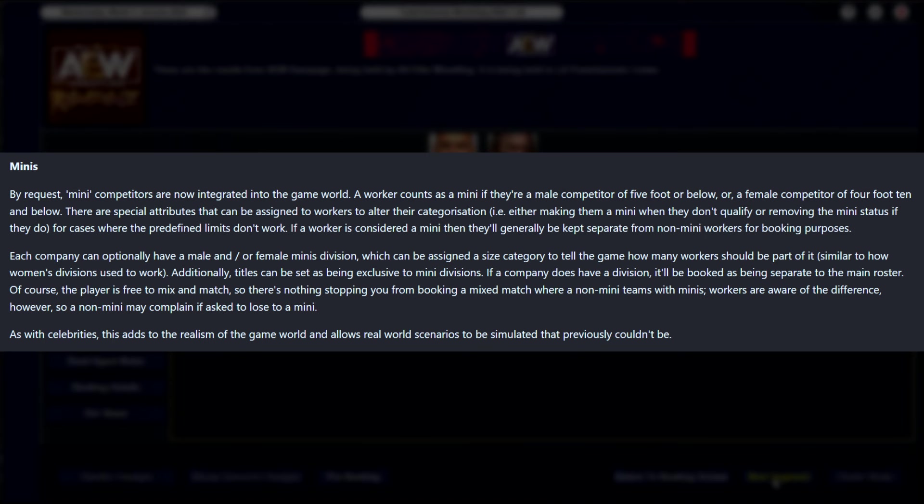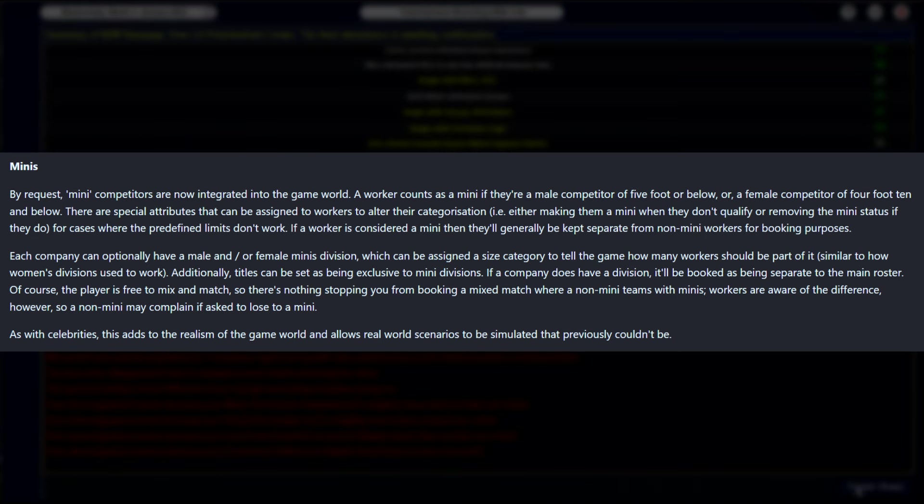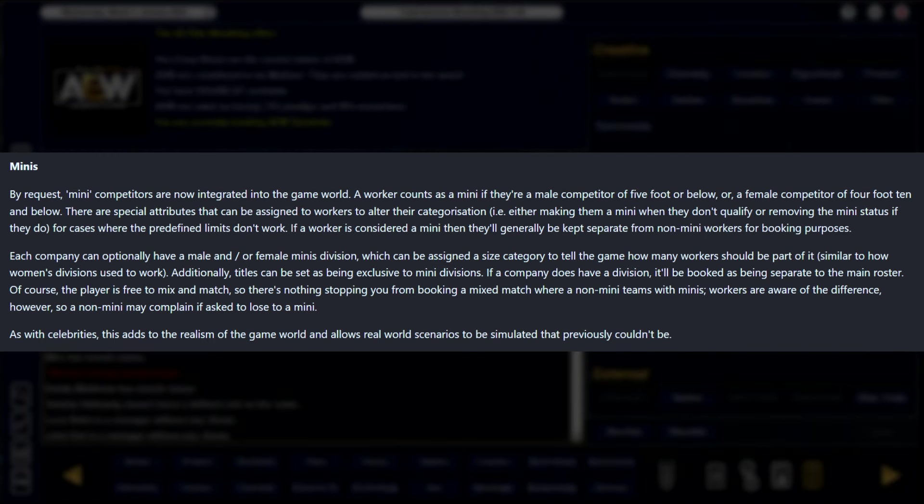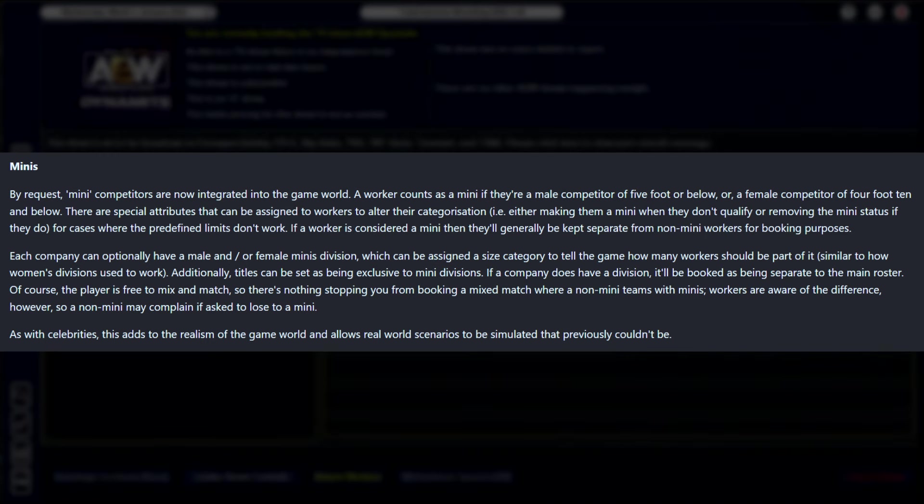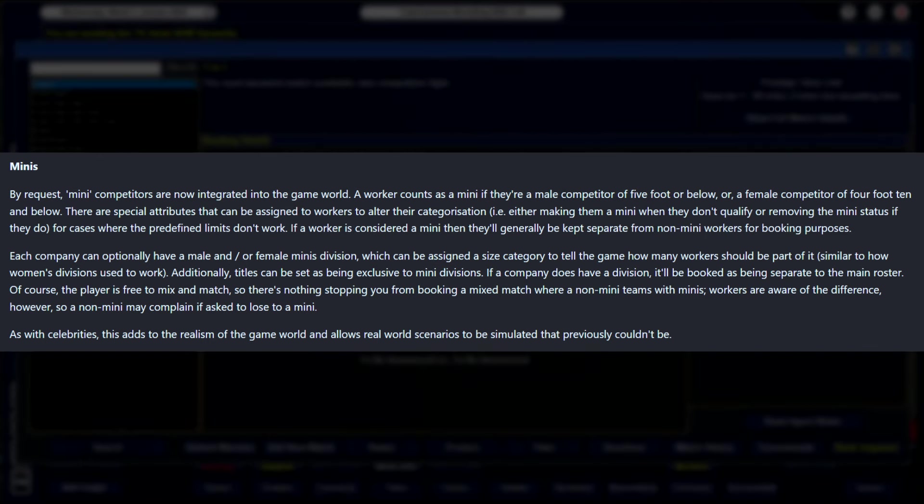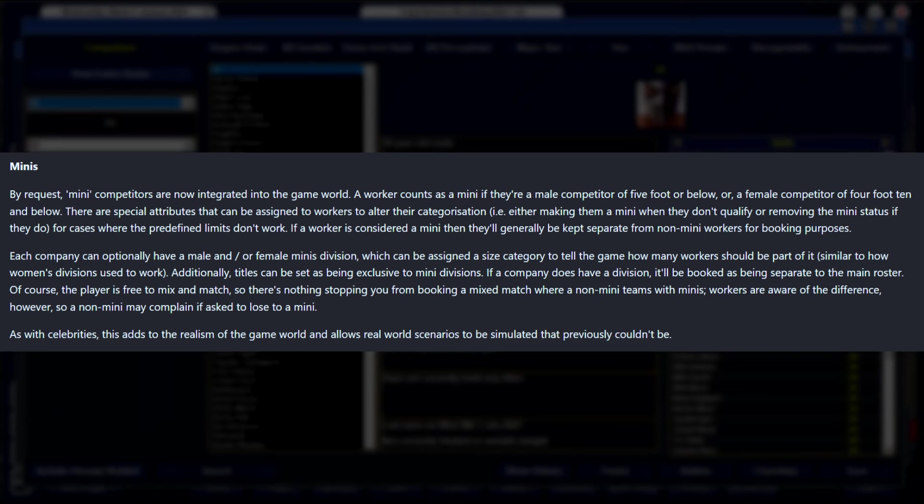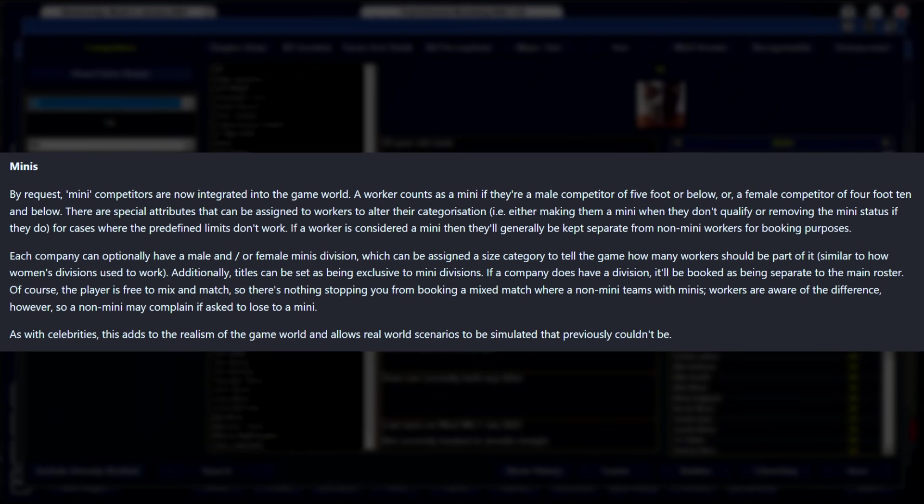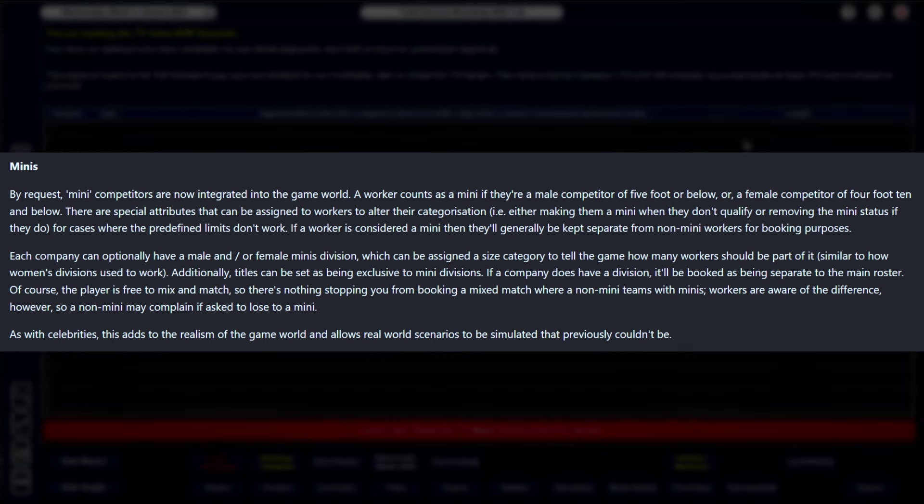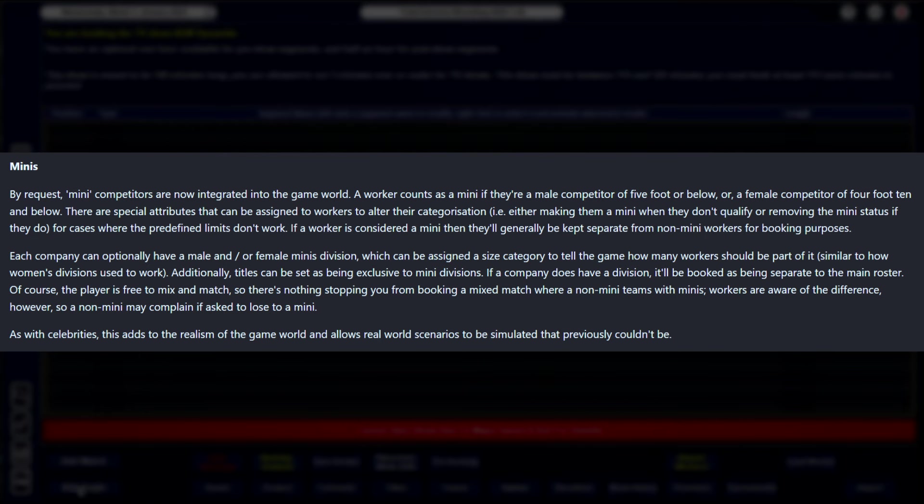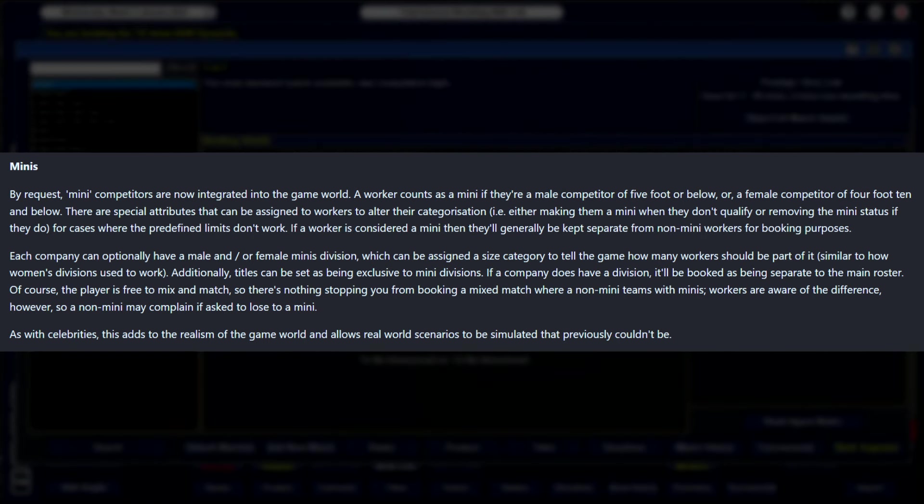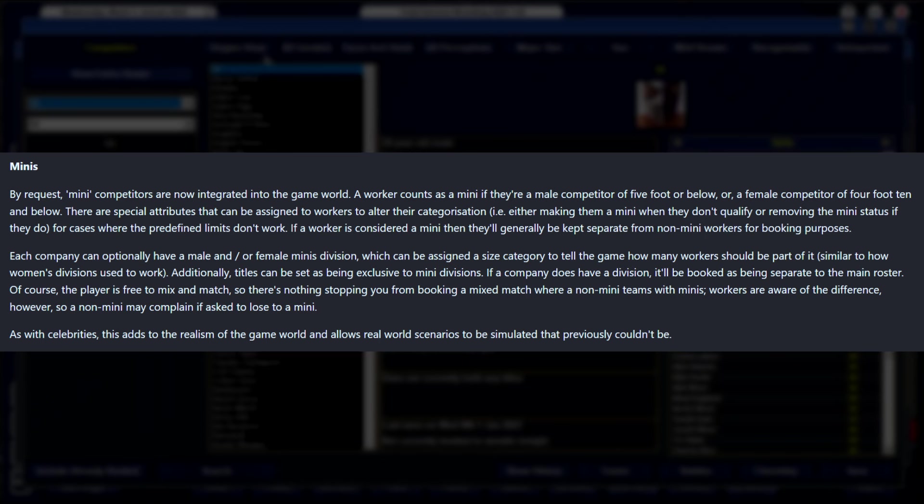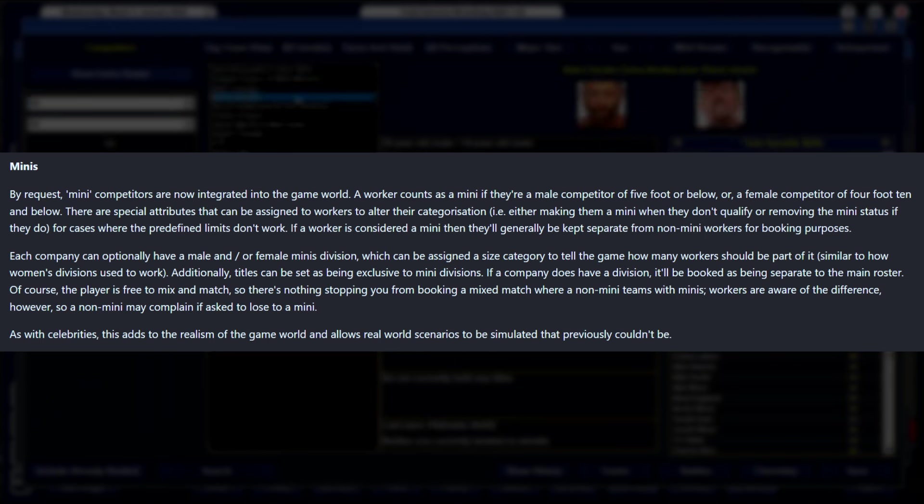Another requested update is the introduction of minis. Mini competitors are really popular, mostly I think in like Lucha Libre, but are competitors of a certain height stature, and they've added special rules to them. A mini worker is defined as a male competitor of five foot or below, or a female competitor of four foot ten and below. There are special attributes now added that can be assigned to workers to alter their categorization. So the example is either making them a mini worker when they don't qualify, if they're just maybe slightly above that height threshold, or removing the mini status when they do. If a worker is considered mini, they'll generally be kept separate from non-mini workers for booking purposes. Each company can optionally have a male or female minis division, which can be assigned a size category to tell the game how many workers should be a part of it, similar to how the women's division is set up. Additionally, titles can be set as being exclusive to mini divisions.